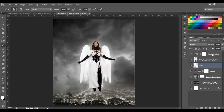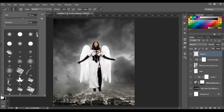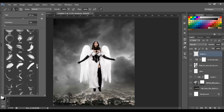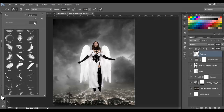Next, click on the top layer and make a new layer. Name this layer 'feathers'. Select the Brush Tool and choose a feather brush — I'm going to select the first one, brush number 2399. The link to download these feathers will be in the description. Set the size to around 200.